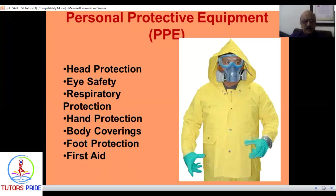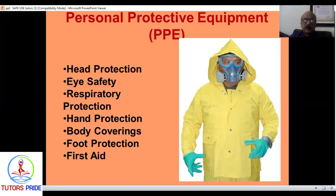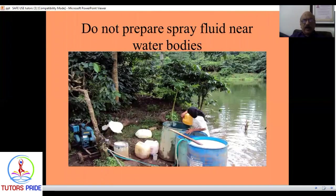Protection kits should cover the eyes, hands, and whole body. Unfortunately, this is almost never seen among farmers in the field. First aid equipment should be readily available. You should never smoke or eat while spraying. The spray fluids should be properly prepared, and you should frequently inspect sprayer equipment for leaks in nozzles, plastic parts, and PVC pipes.